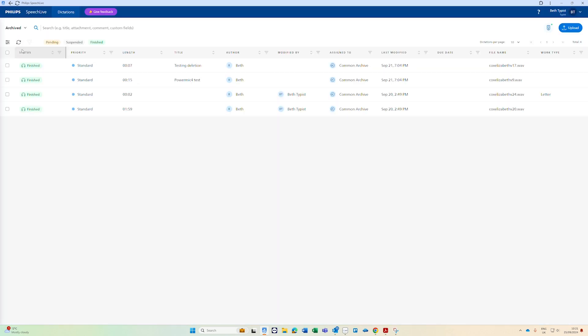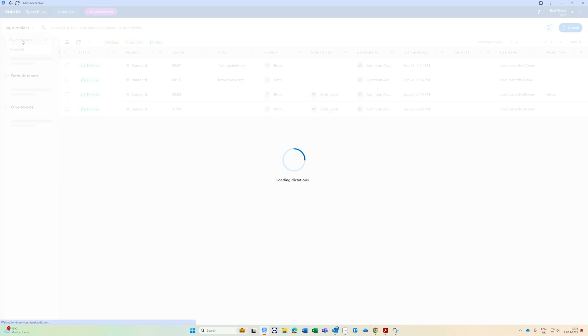As you can see there's some finished work in here and then to go back to your dictation queue click that drop down and go back to my dictations.